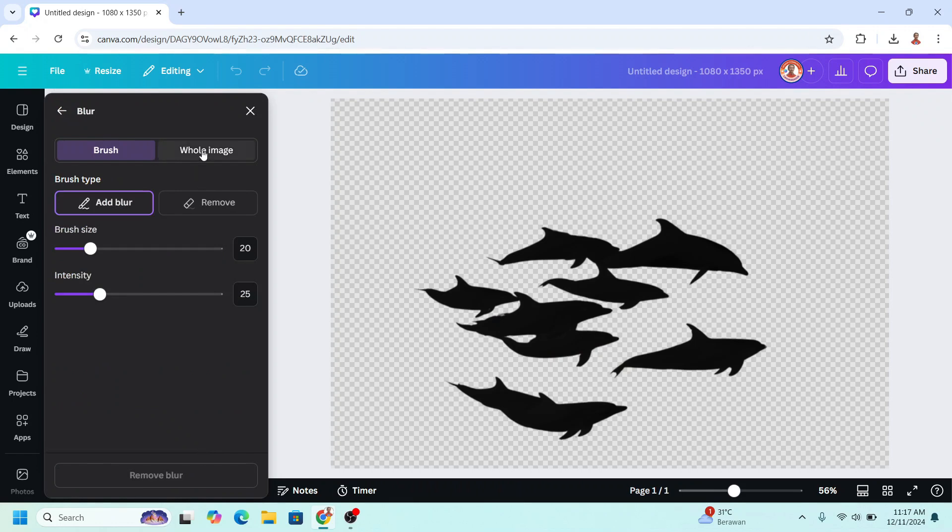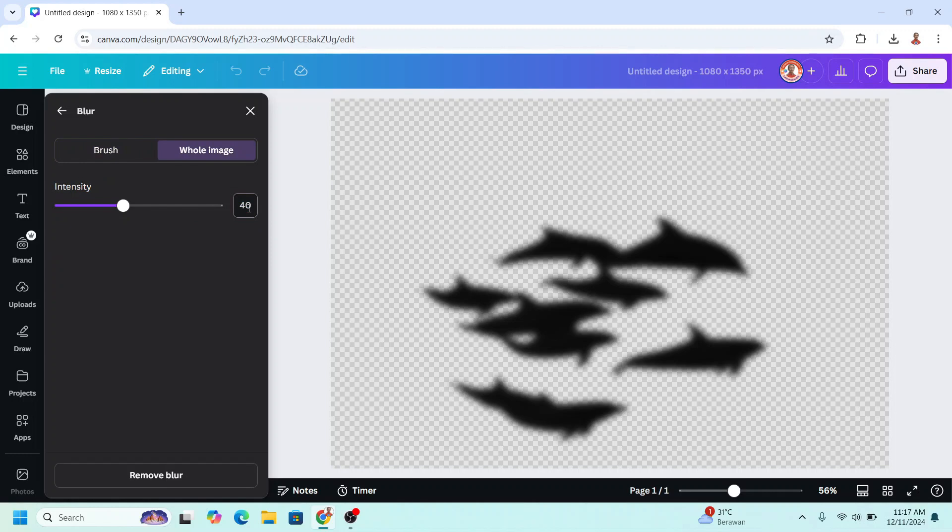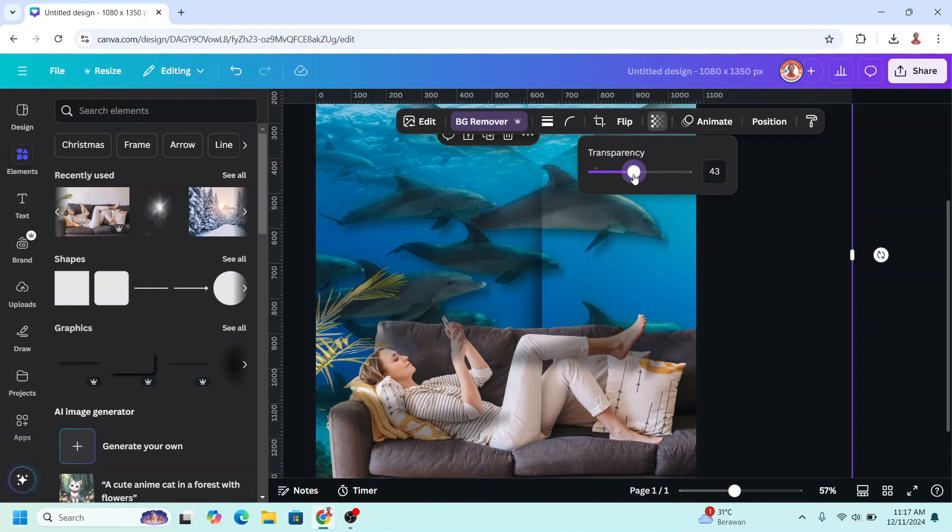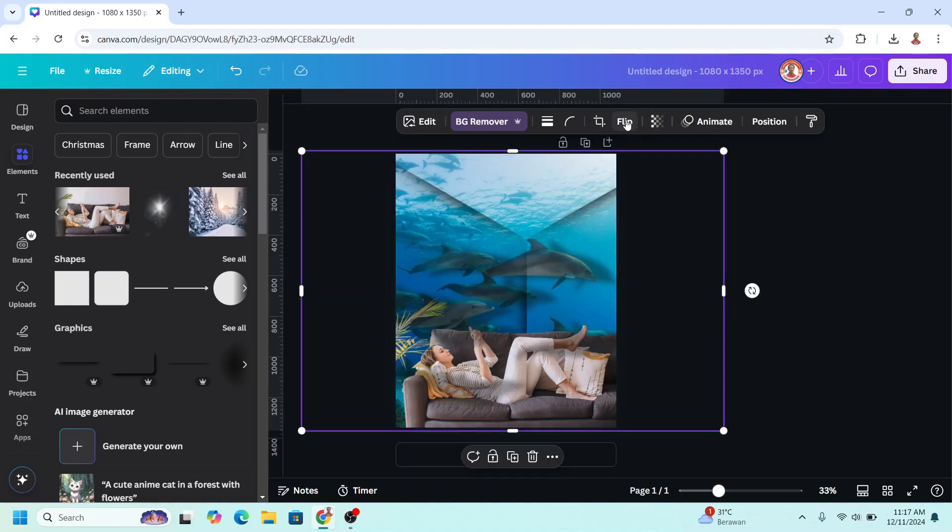Click whole image and make it 40, enter, okay, and then close it. Then reduce the transparency about 40 and then flip it vertical.